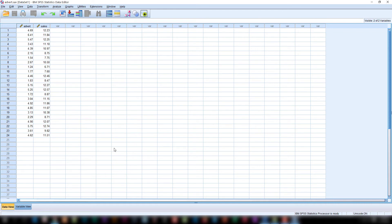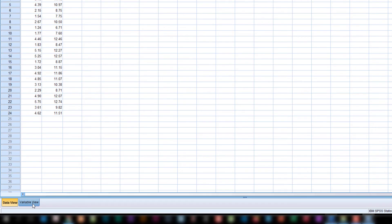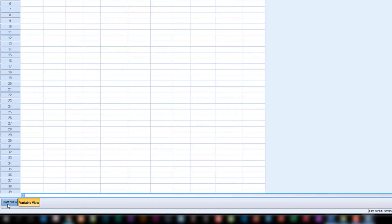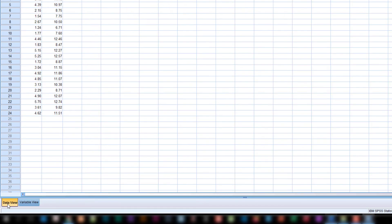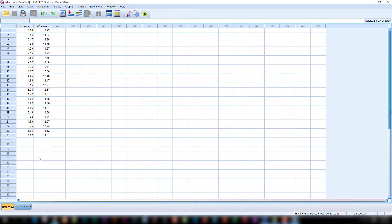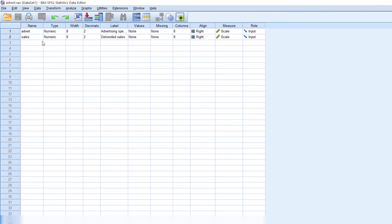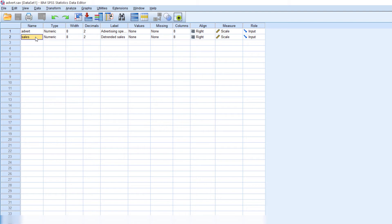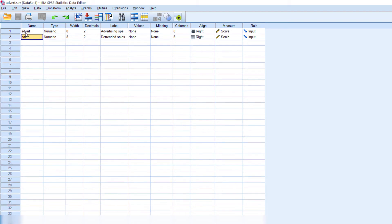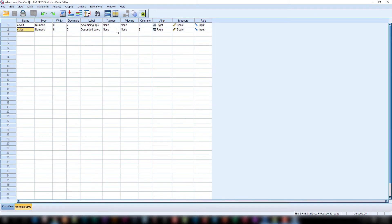Here SPSS has two views: Variable view and data view. In data view you can see the original data. These are the data that we collected using questionnaires. This is the variables. Which type of data that we collected. Two variables are there: Advertisement and Sales. Here you are defining the variables. So in variable view we are defining the variables, its nature, its specialty, etc.